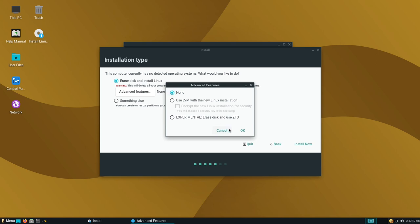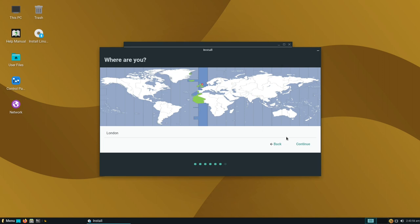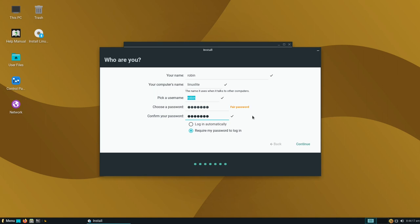In my case I'm selecting none and clicking OK, then moving on to install now. We're already two minutes into the installation. Clicking next, I select my location — I'm in London — and now I set up my credentials: computer name 'Linux Lite', username 'Robin', and entering my password. They match, so I've got the tick. It's a fair password — minimal but within requirements — so I can continue on.